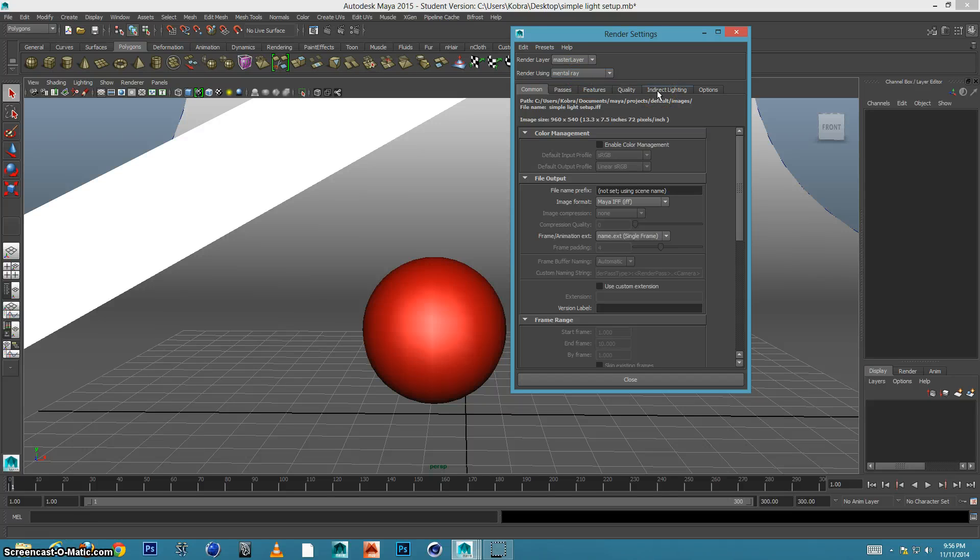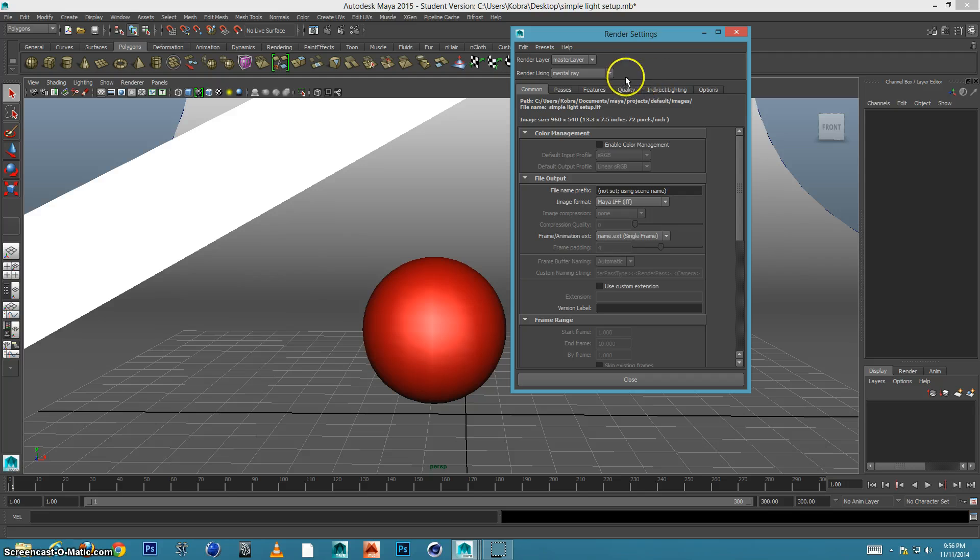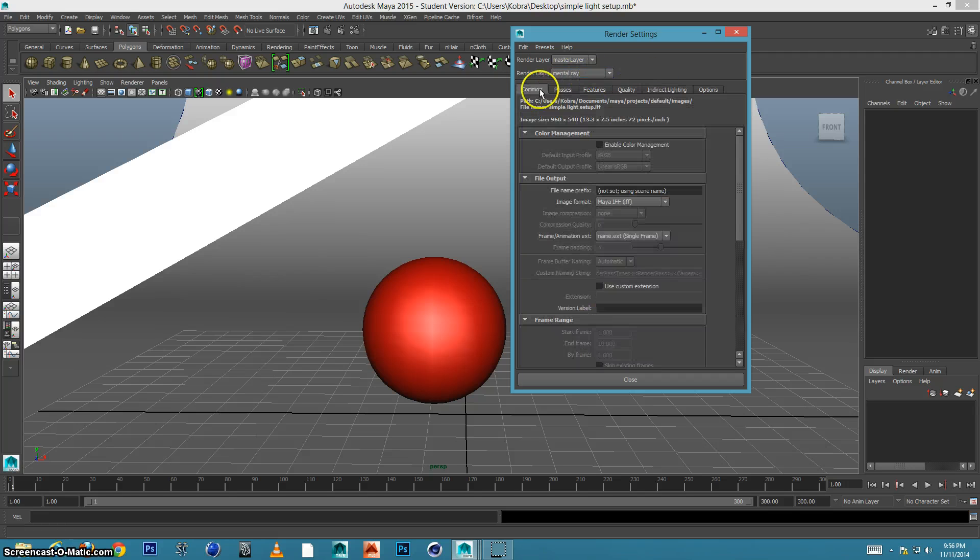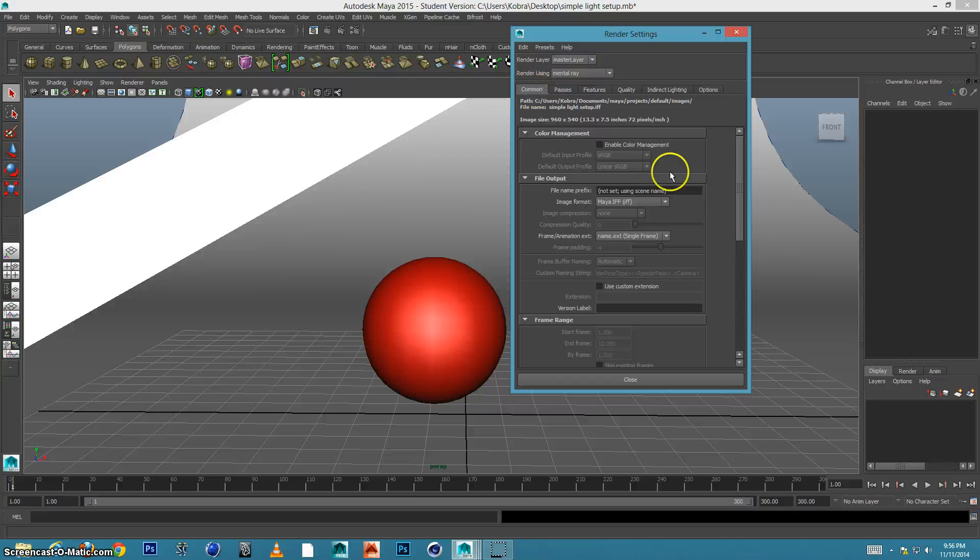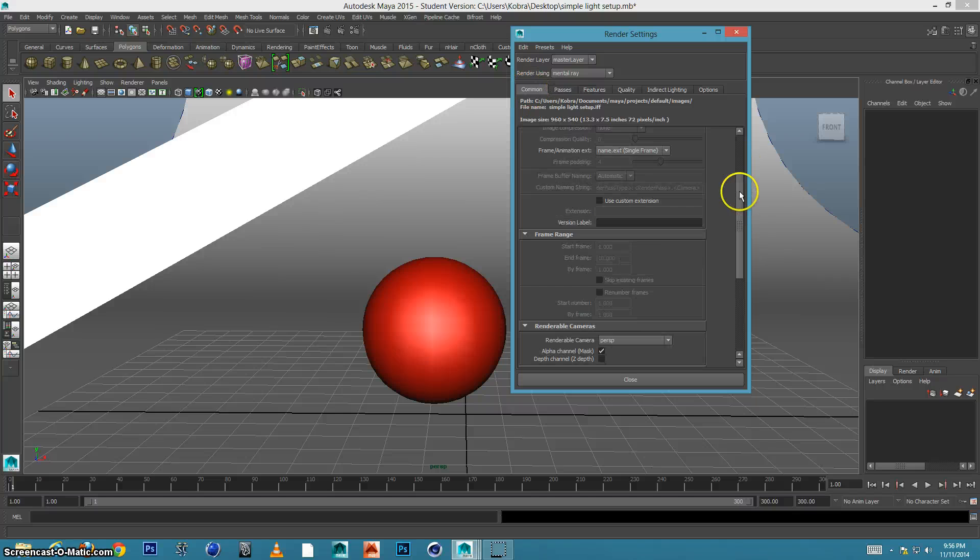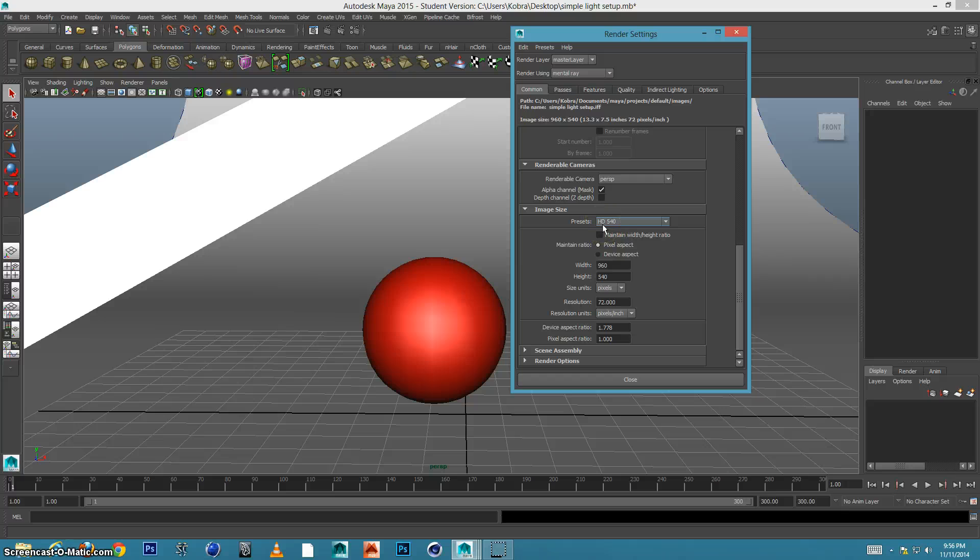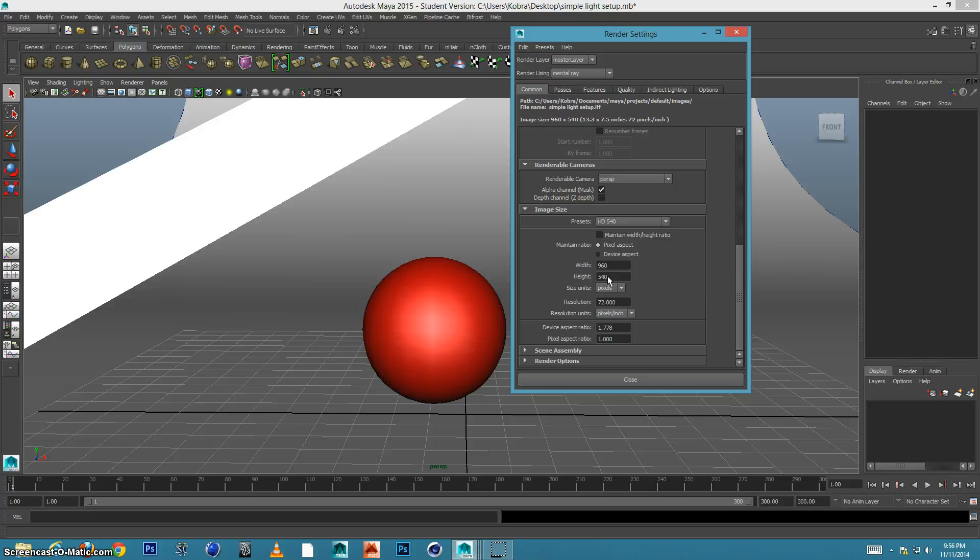If you want to learn how to set up mental ray, you can look at my previous tutorial. But mental ray is set up, final gatherer is on, common tab. I'm just going to come down here and you can see Maya defaults on a preset called HD 540 which is 960 pixels by 540 height and only 72 resolution.